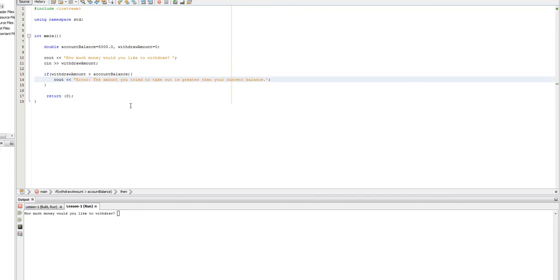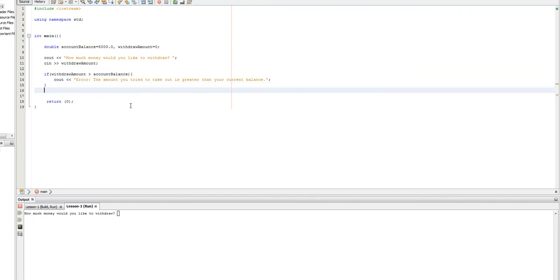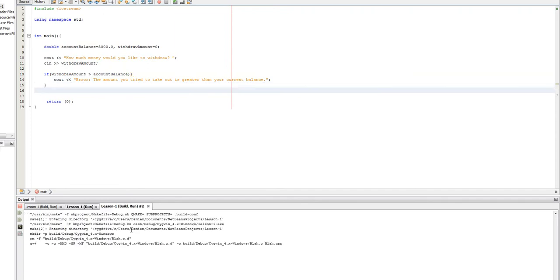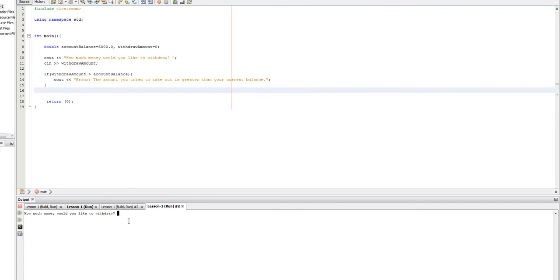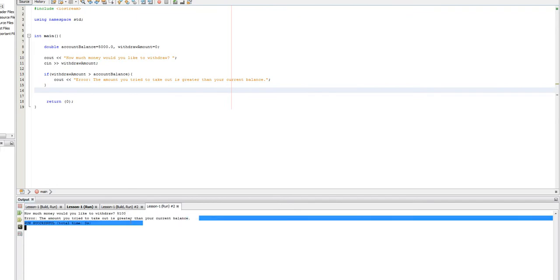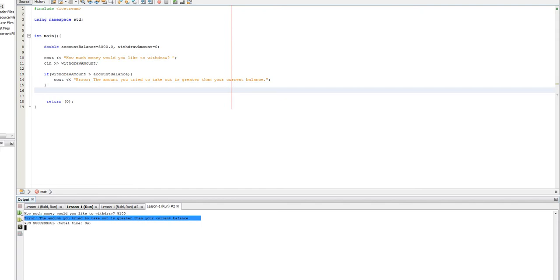And so, when we run this, let's say that we try to withdraw $5,100. And as you can see, it says error. The amount you tried to take out is greater than your current balance. Great.